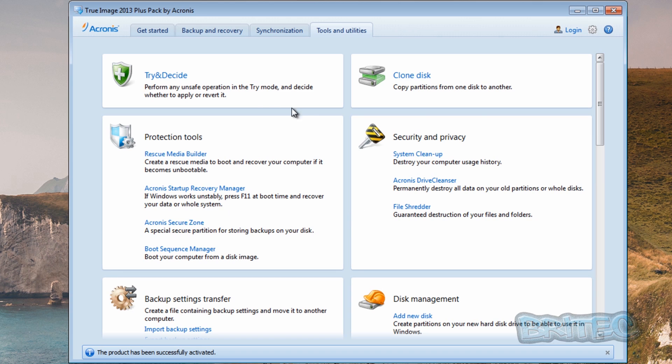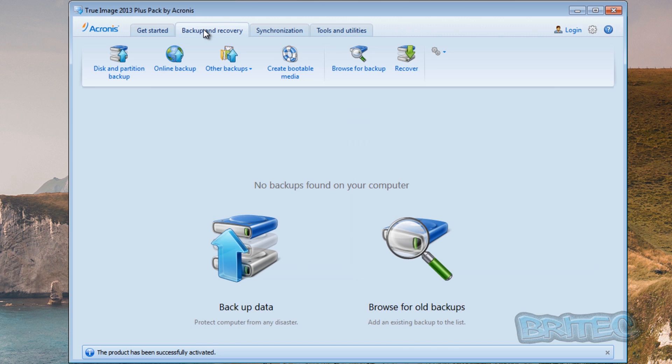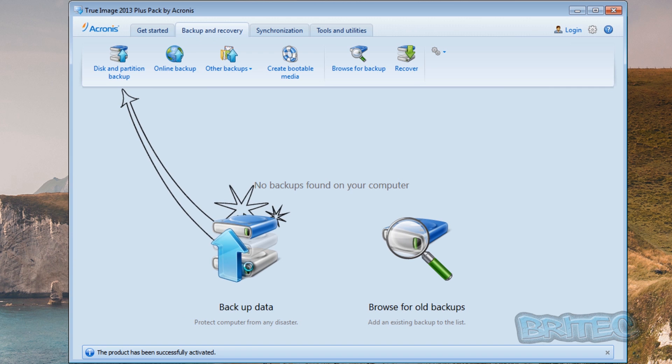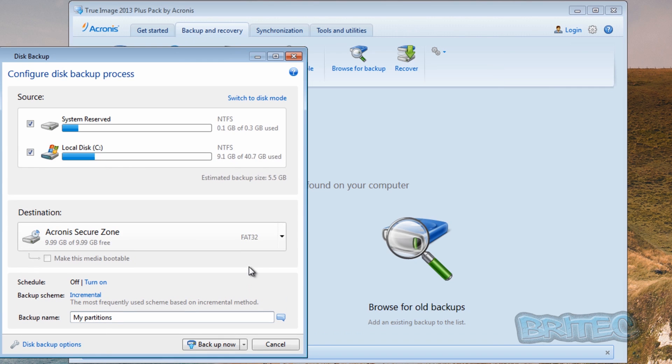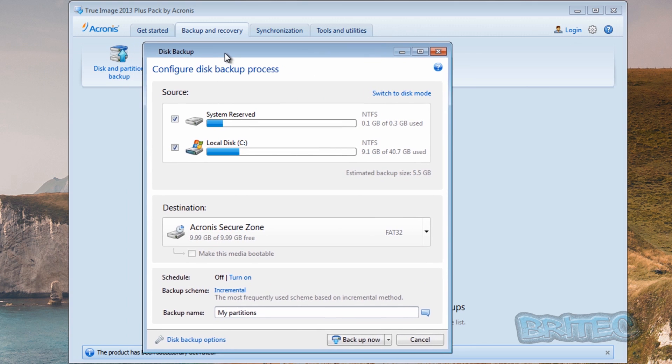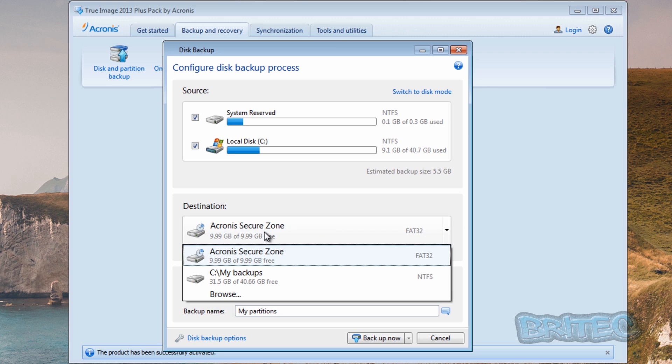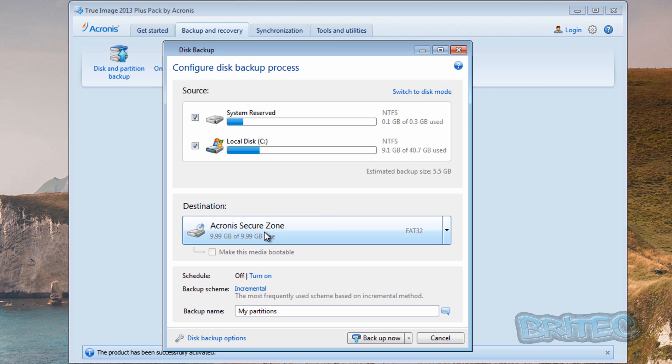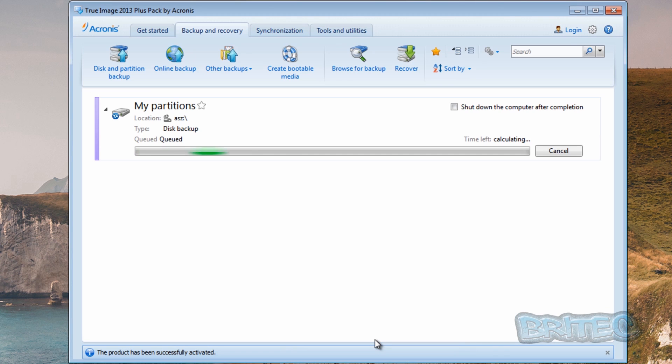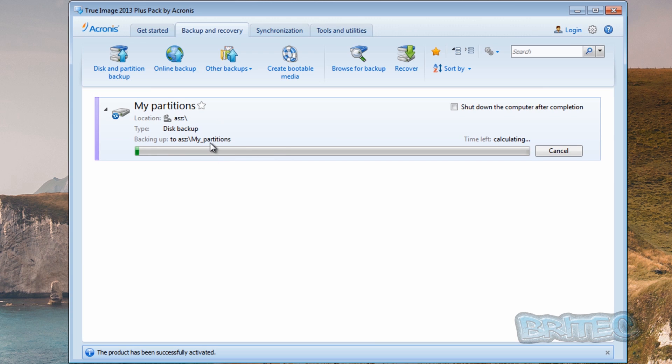Next thing we need to do is create a backup of our system and put it into that location. So what we're going to do is go back to Backup and Recovery here. I'm going to click on Backup Data. Now once we've got this backed up we want to click on Acronis Secure Zone here and then click on Backup.